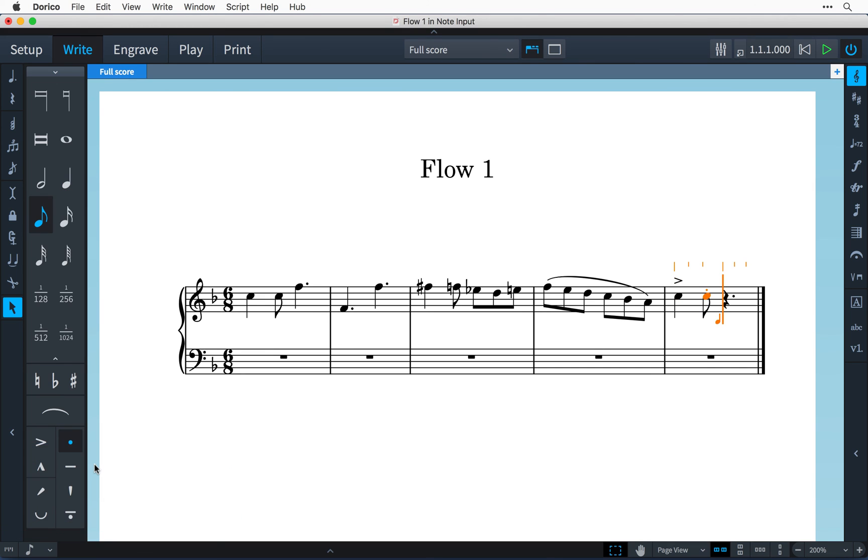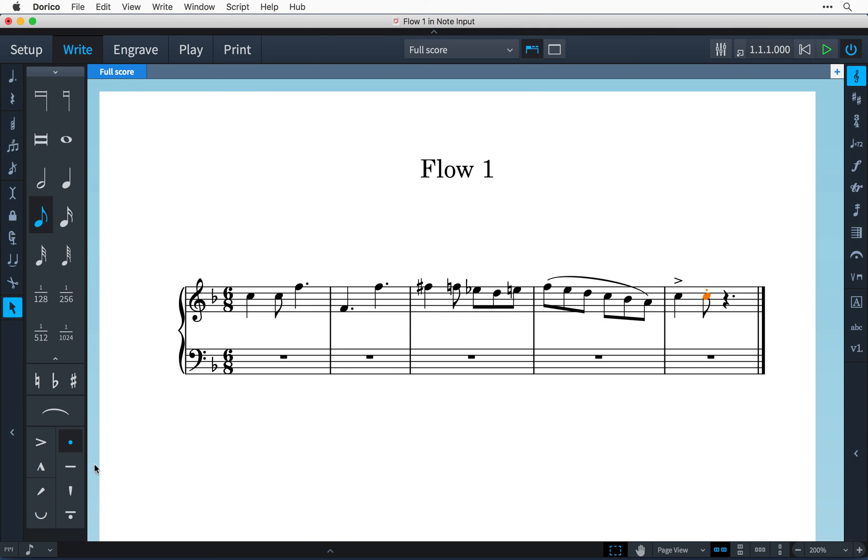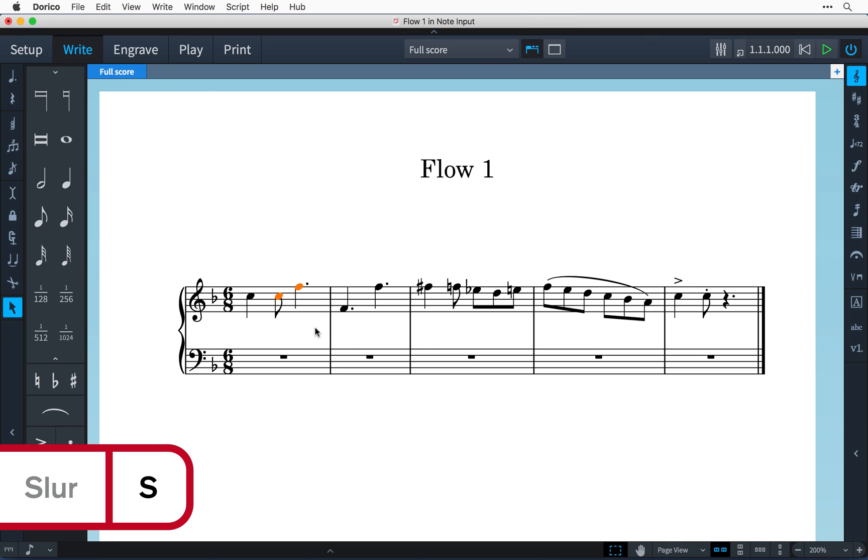I'm going to press escape and that leaves note input. You can also add accidentals, slurs and articulations outside of note input by making a selection and then using the same buttons and key commands.